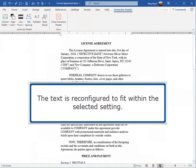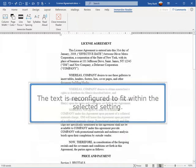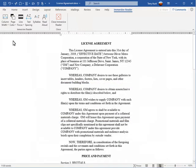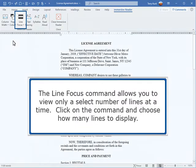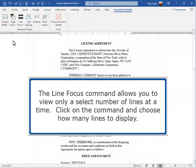The text is reconfigured to fit within the selected setting. The Line Focus command allows you to view only a select number of lines at a time. Click on the command and choose how many lines to display.